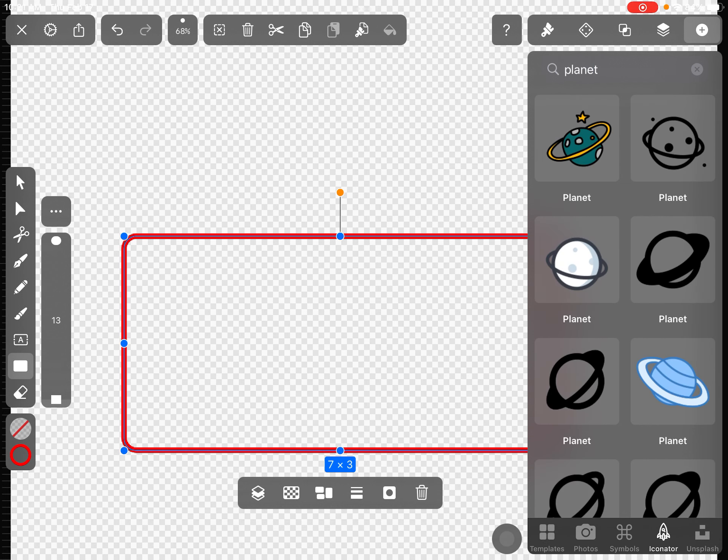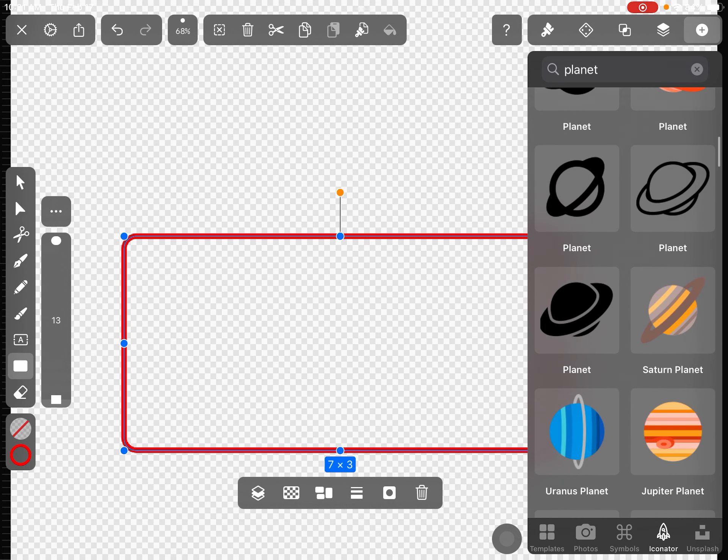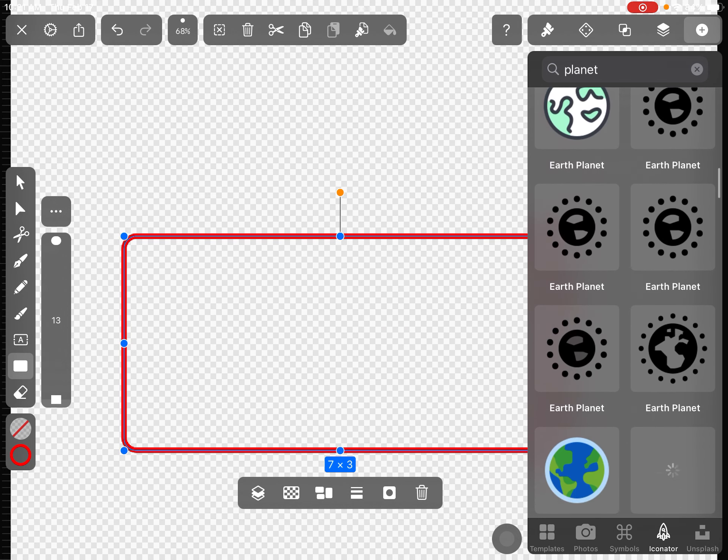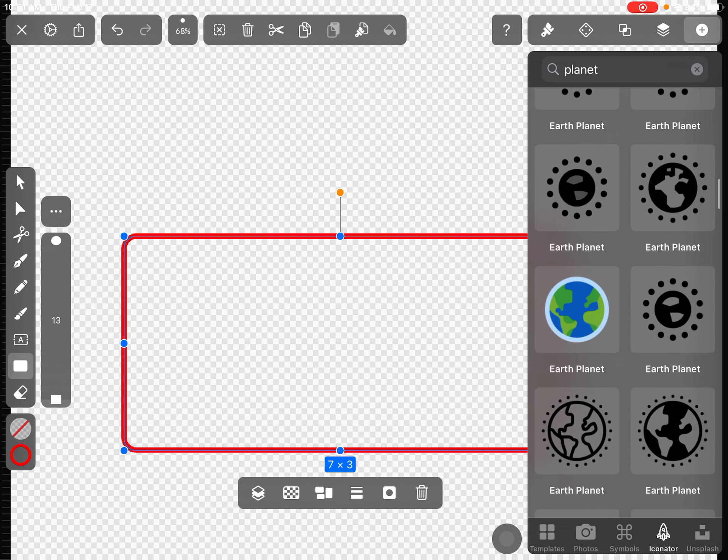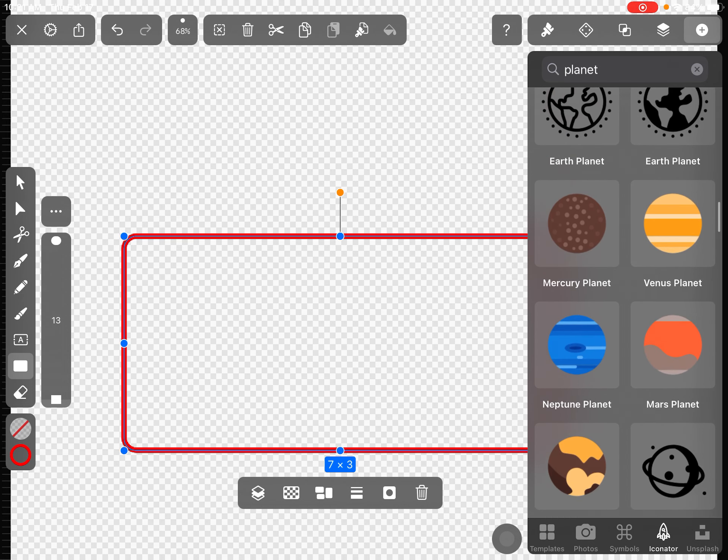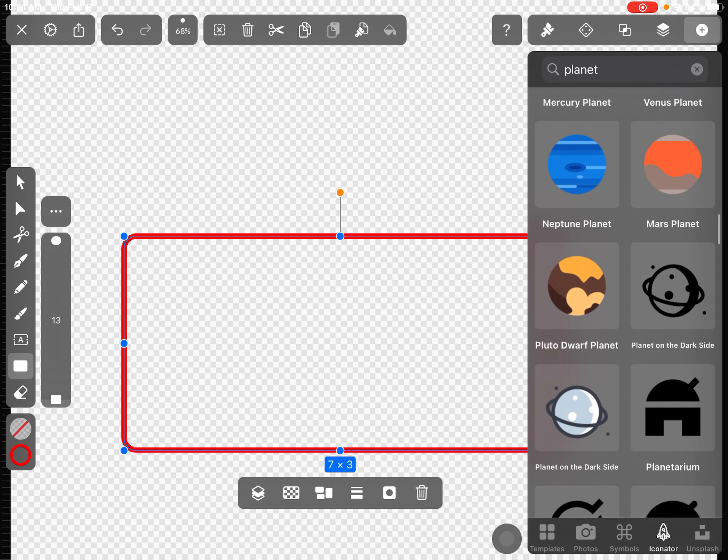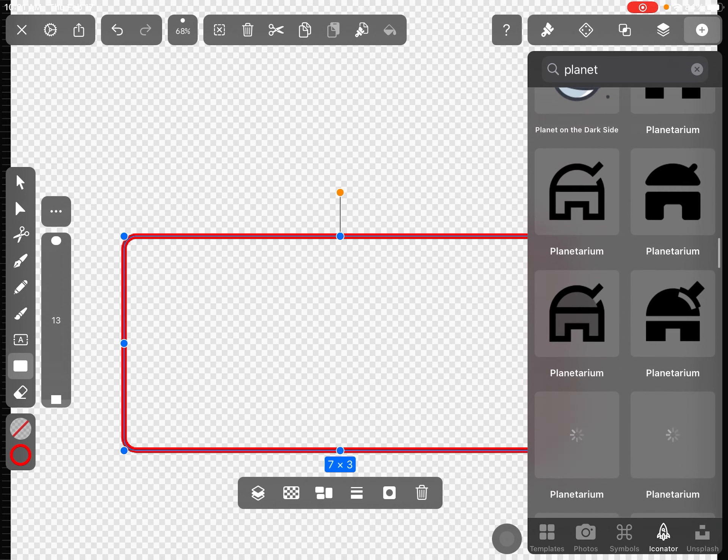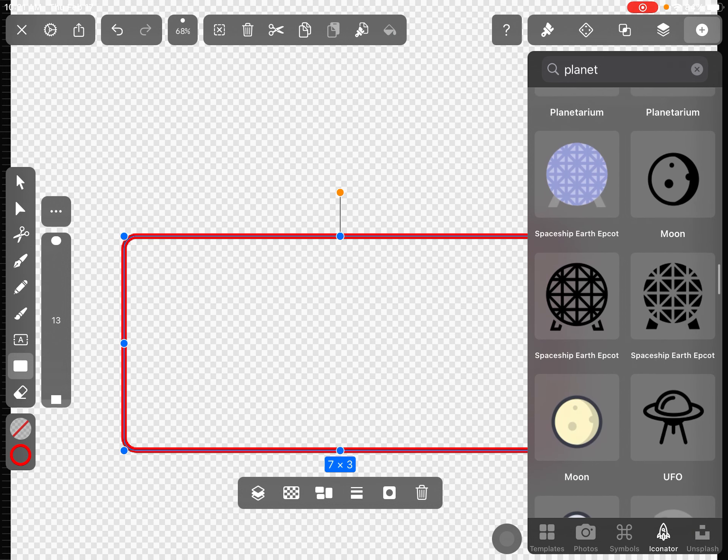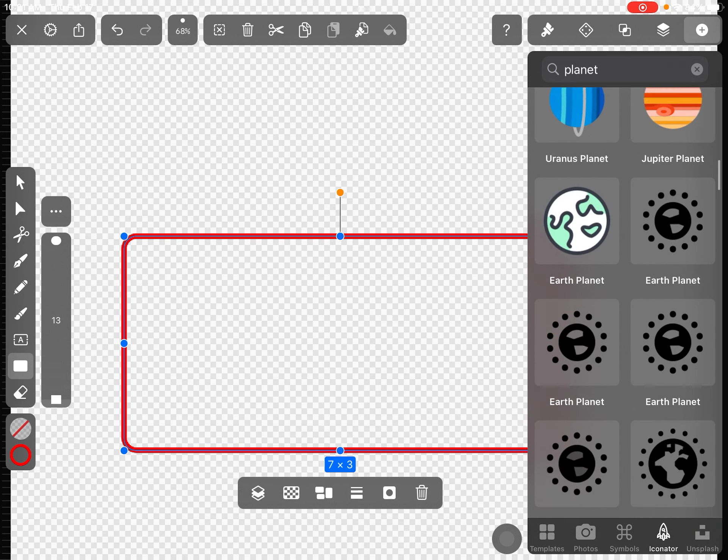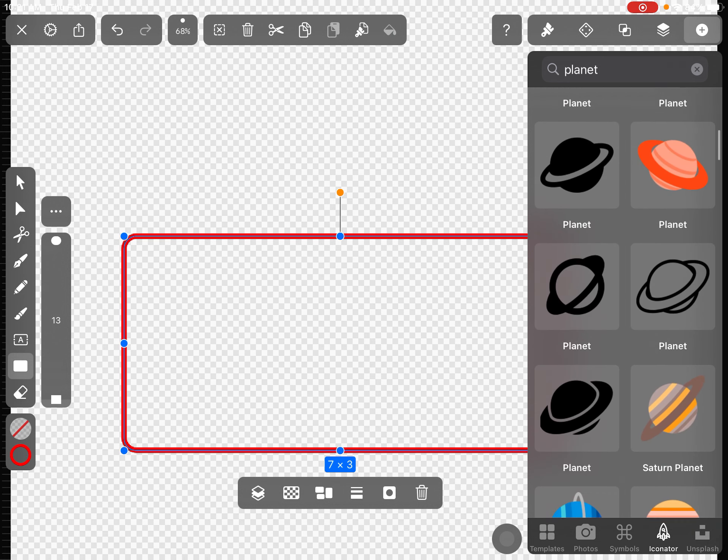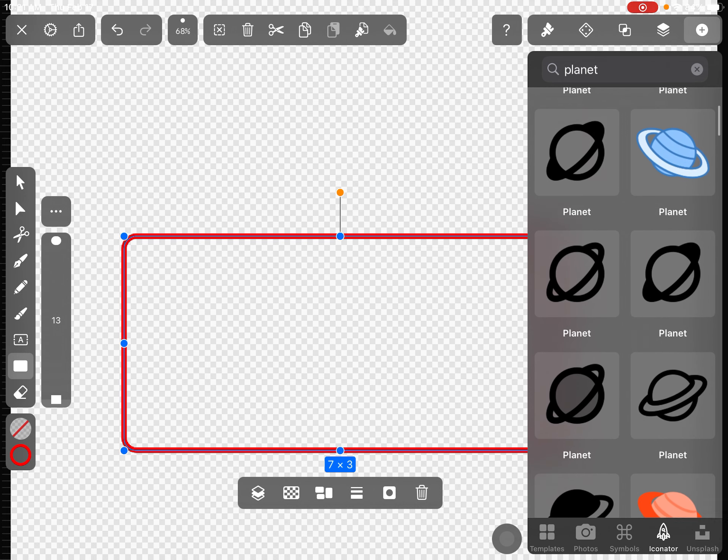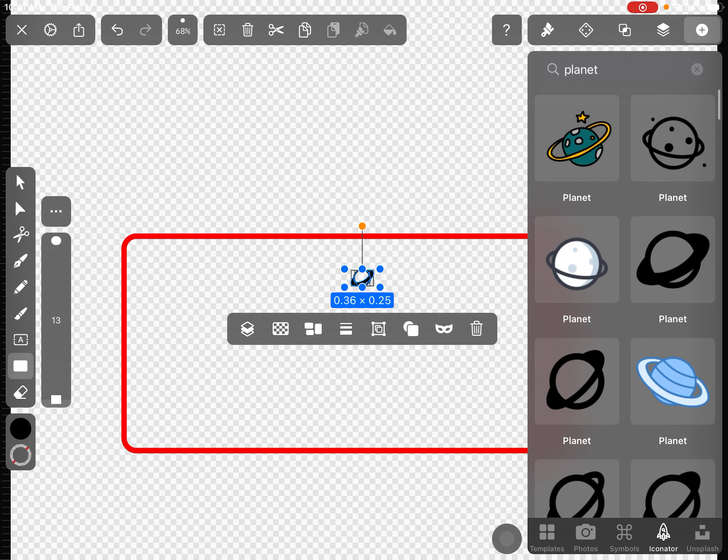You can see all your options for planets and scroll through here. Now, one thing you can't use is one of the colorful ones, because unfortunately the laser cutter is not going to recognize all of these different colors. So pick something that is just black and white or just black outlines.